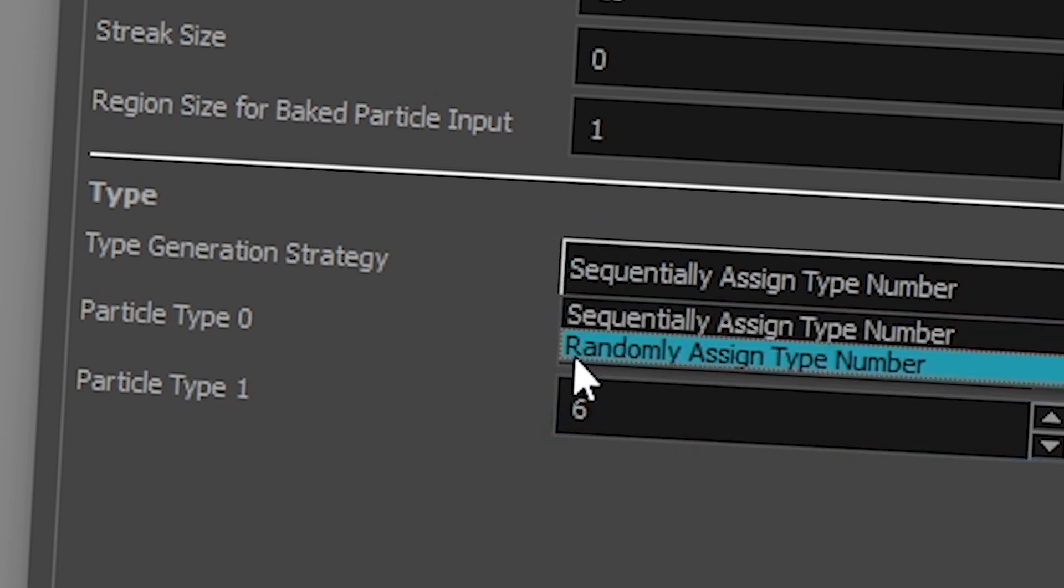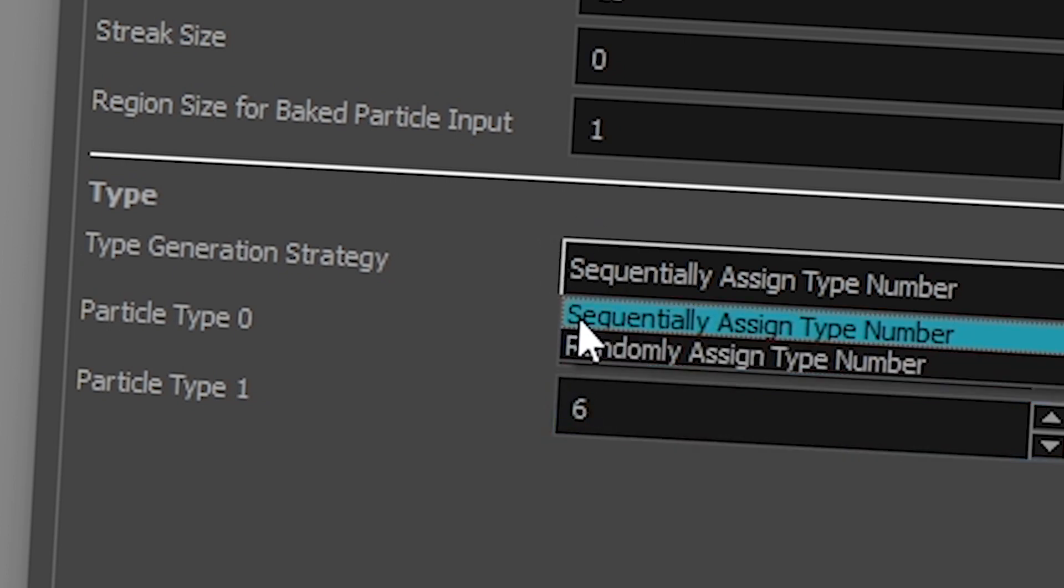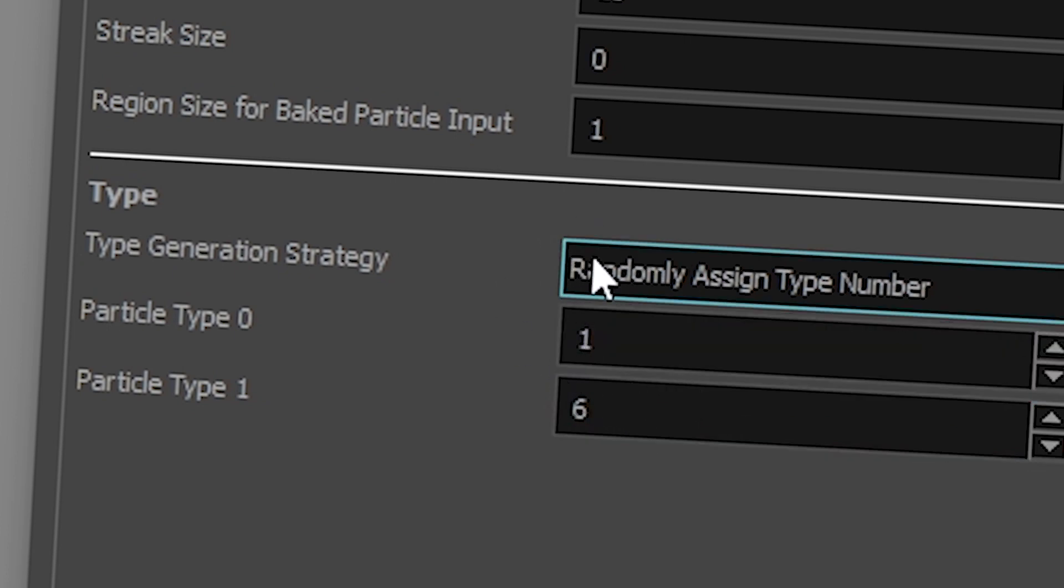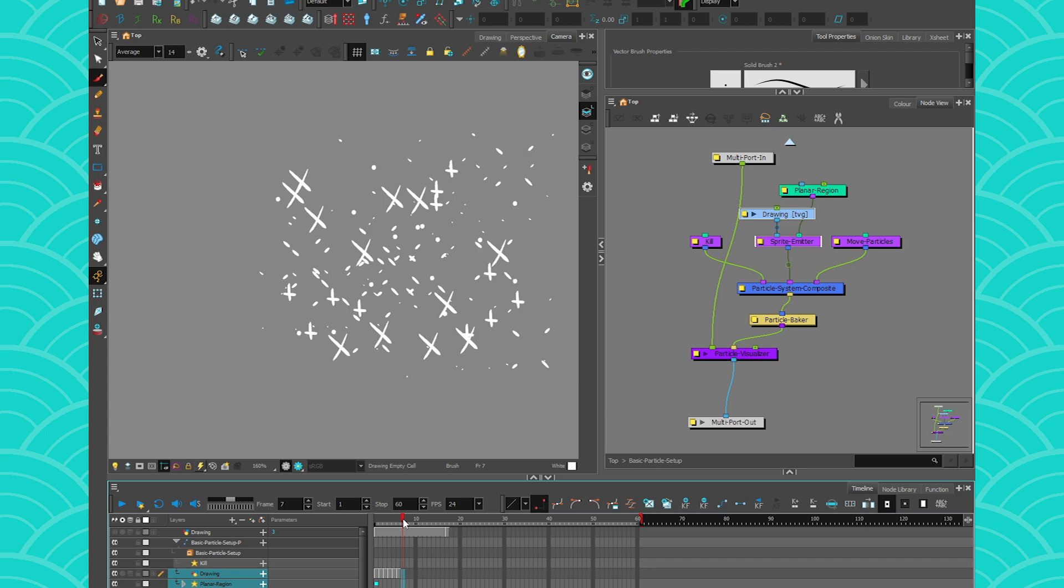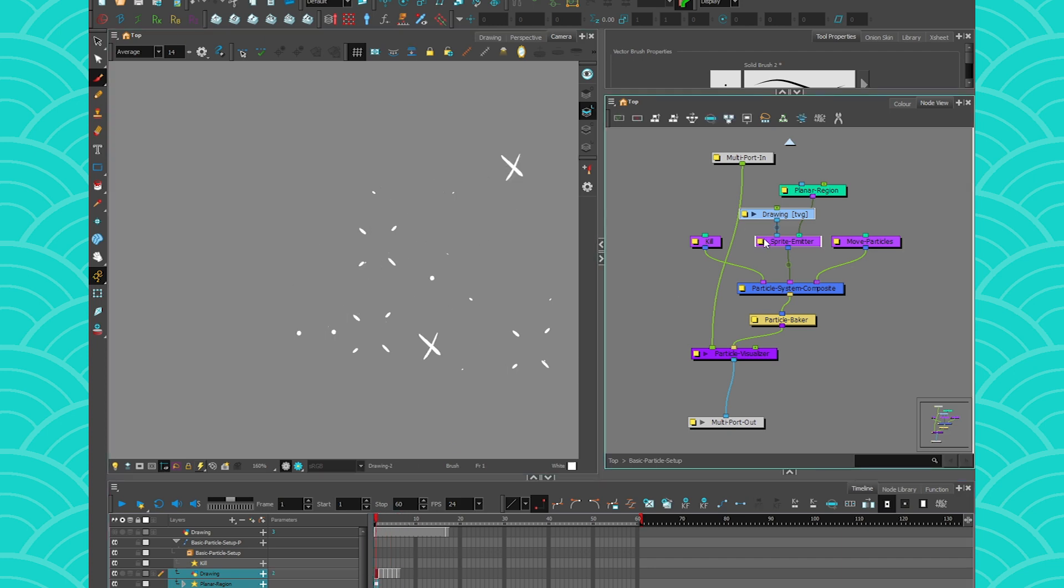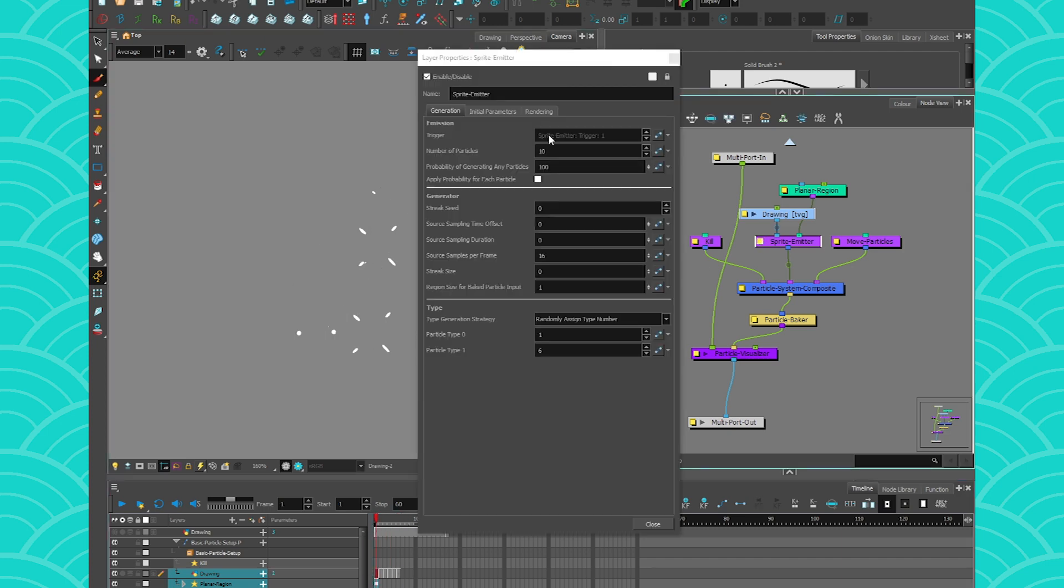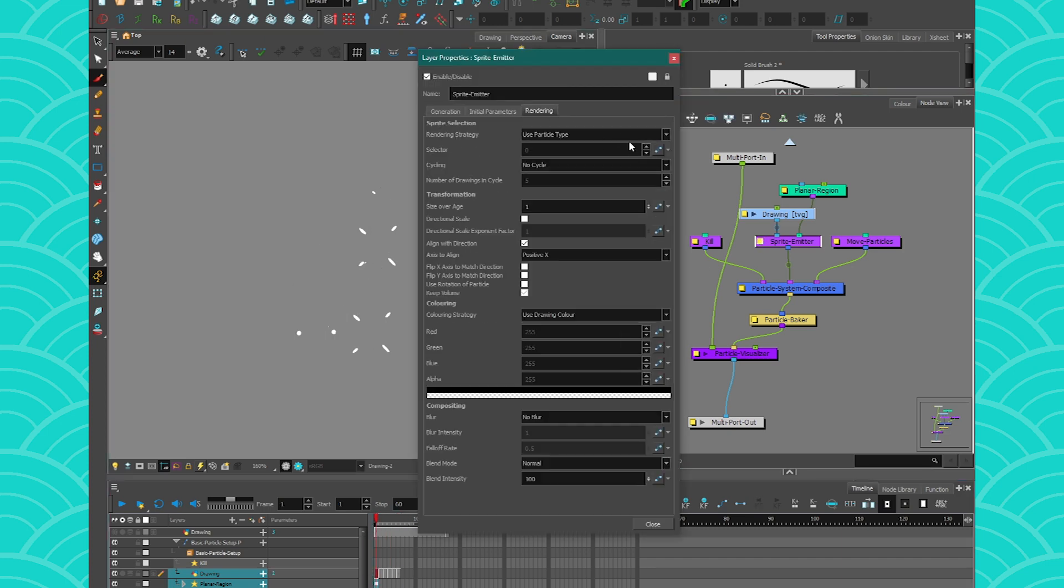If you set it to random like this, it means that your particles are not going to read, but it's going to be like each particle is going to keep the same drawing, but it's going to be picked from one of those. So that's also very important.